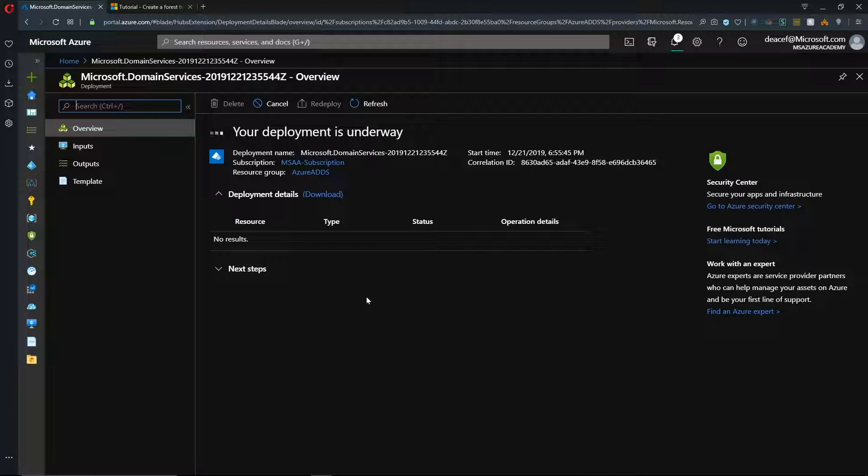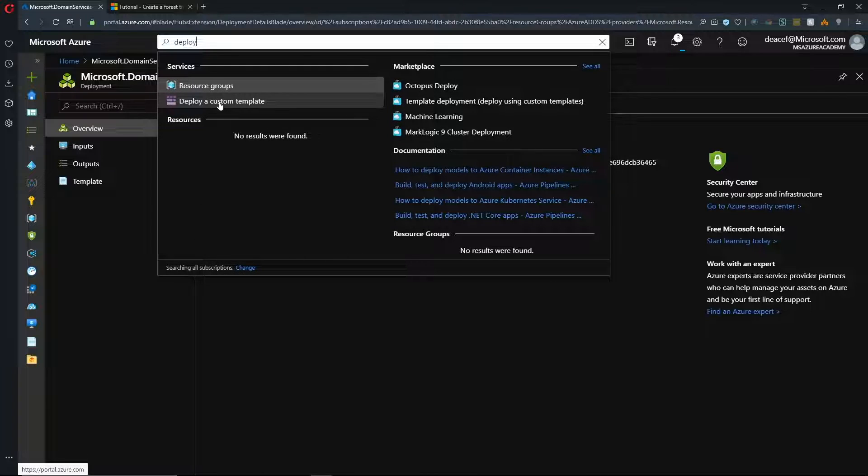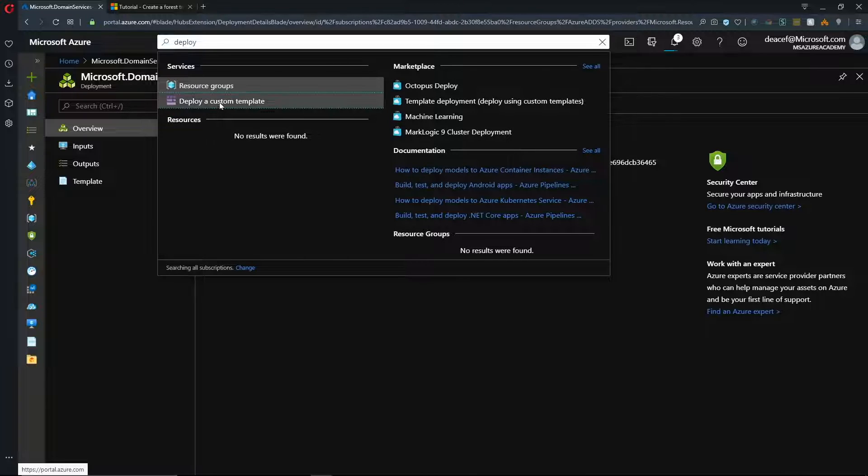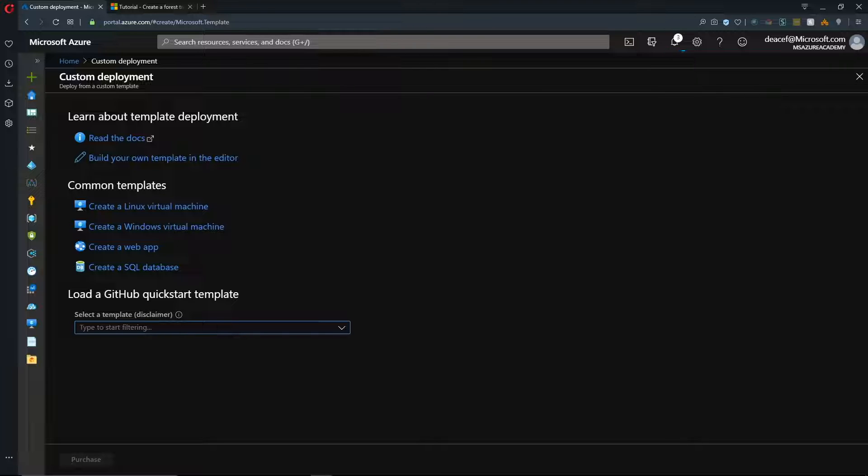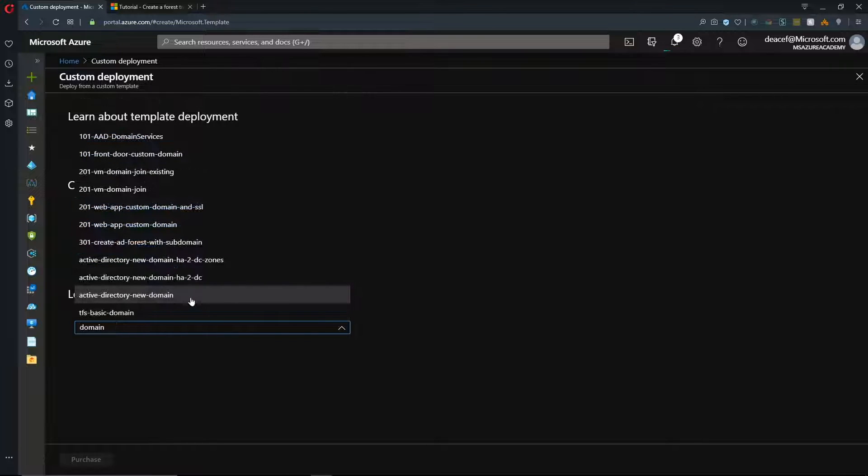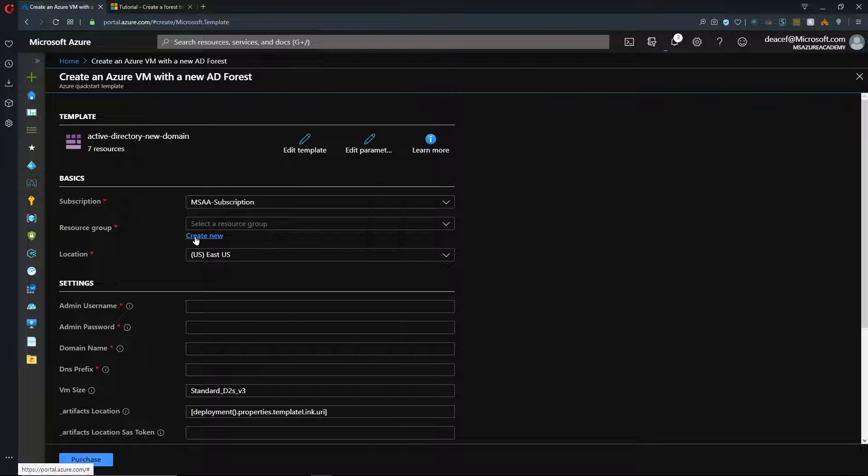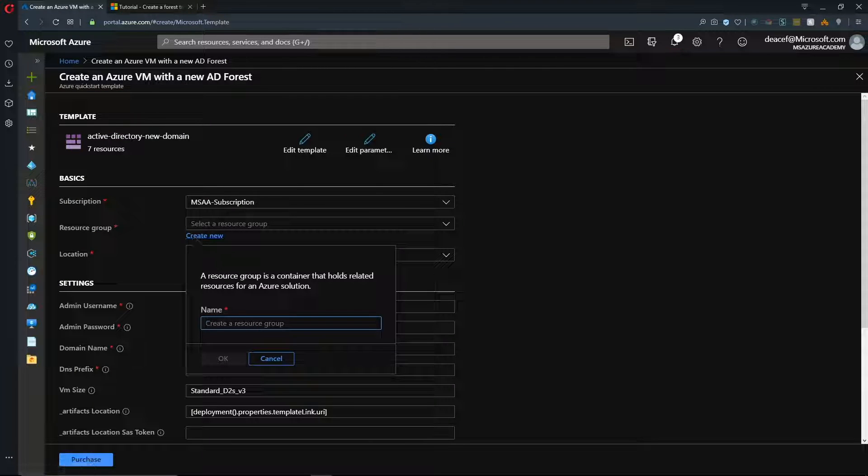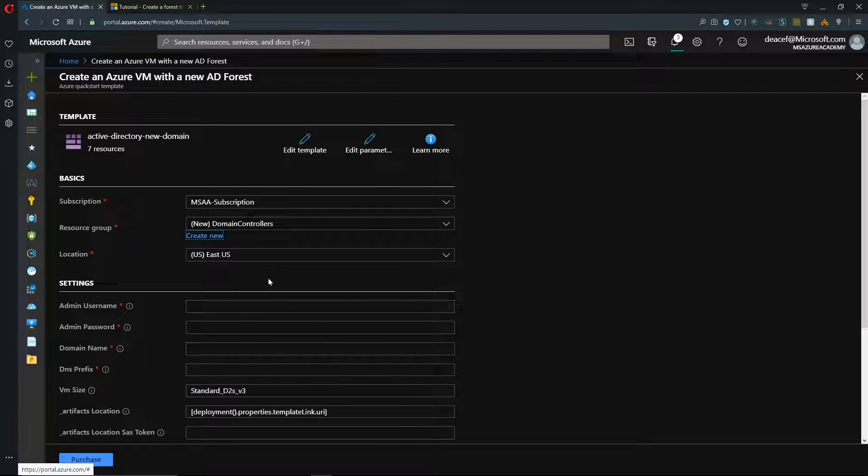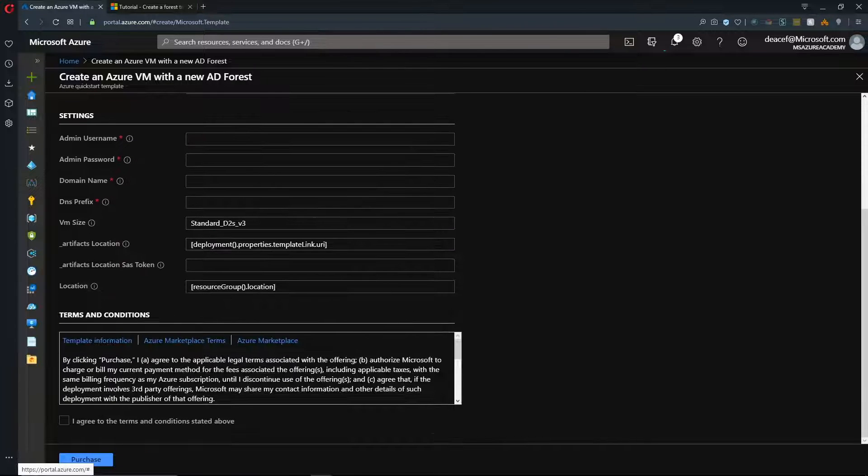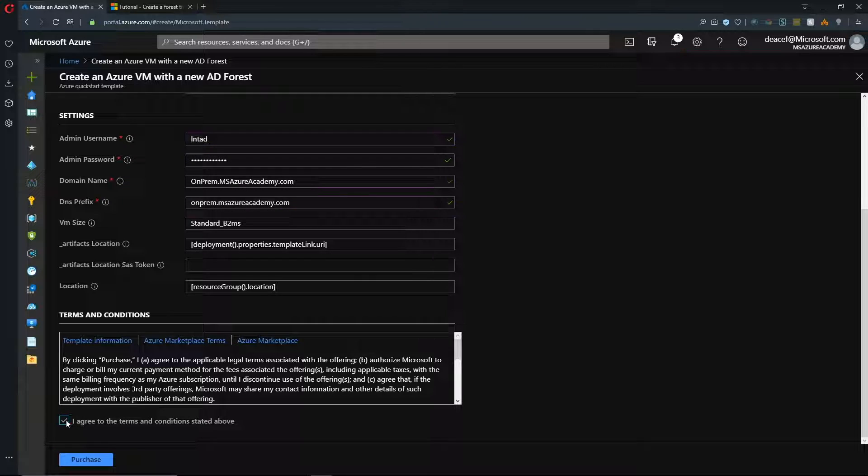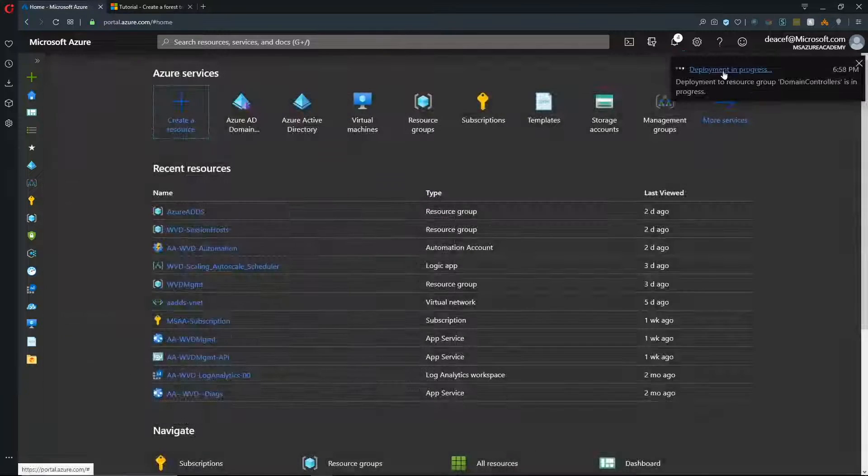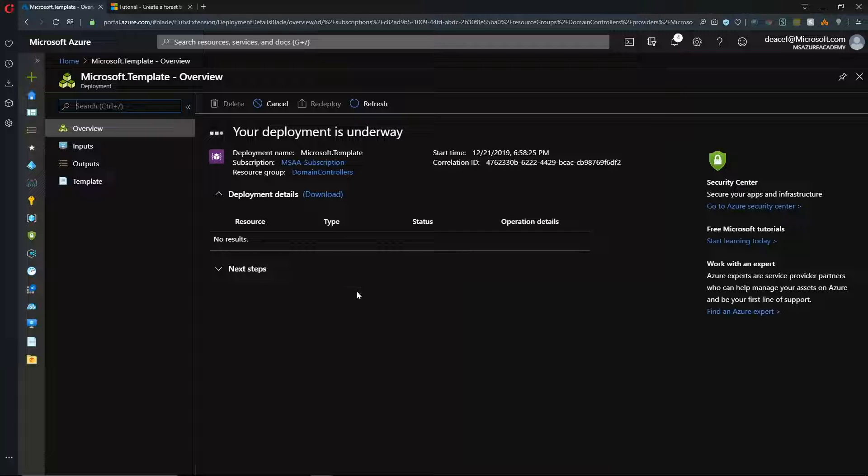So, in the meantime, we need to set up a domain controller. At the top here, we'll type Deploy. And we'll go to Deploy a Custom Template. And at the Load a GitHub Quick Start Template at the bottom, we're going to type the word Domain. And we'll select Active Directory New Domain. And then, hit Select Template. And we'll create a new resource group for this. And we'll put this in the East US as well. And then, we need to give our basic information here. And then, we check the box at the bottom and click Purchase. And now, that deployment is in progress. And this will take about 10 minutes as well.